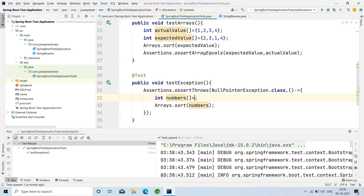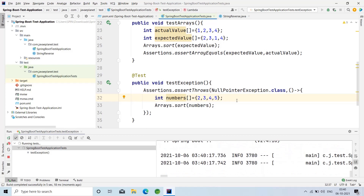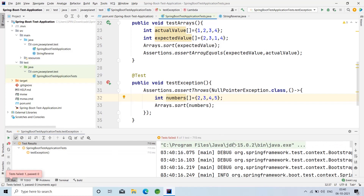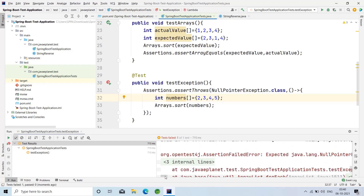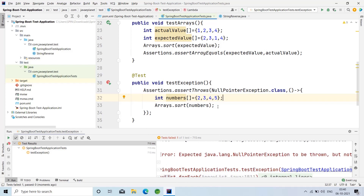If I remove the null and initialize it with some random numbers, it will not throw any exception and the test condition will fail. The expected exception is NullPointerException, but now we have initialized it with some values. The error shows: 'Expected java.lang.NullPointerException to be thrown, but there is no NullPointerException' — that's why the test has failed.